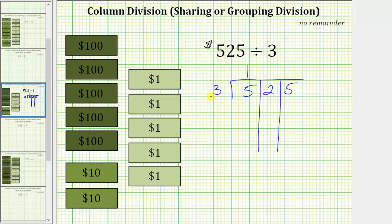If we give each of the three friends one $100 bill, we will give out three $100 bills — we record a three below the five. Notice one times three is three. Now we subtract: five minus three equals two, which indicates we still have two $100 bills.